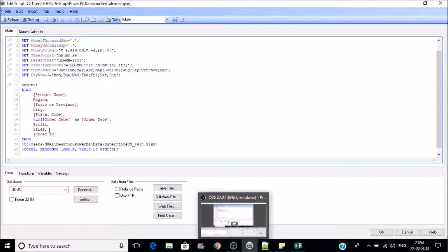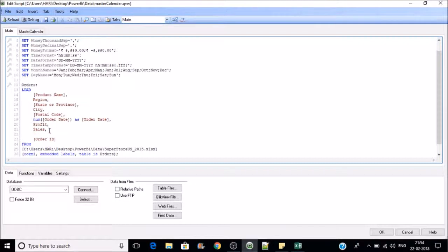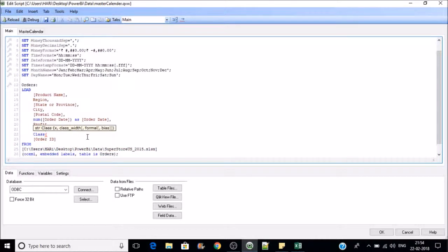Whatever sales fall between 0 to 1,000 will be grouped under the 0 to 1,000 group. To create that data bin, we will use the class function. Write class and then you need to supply the value on which you are going to create the data bin.